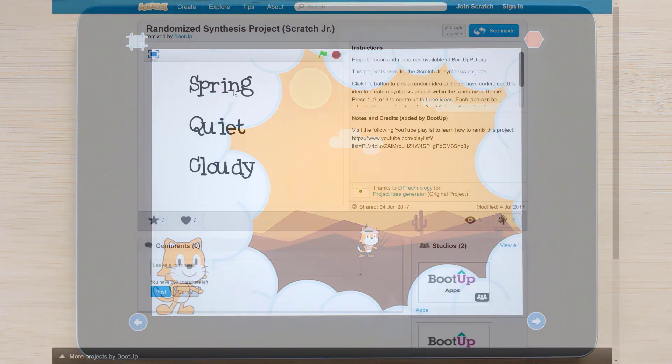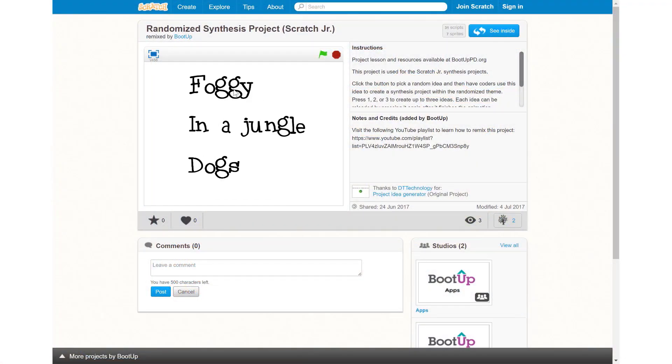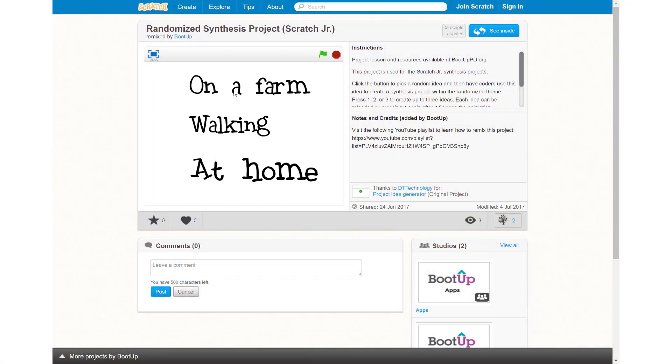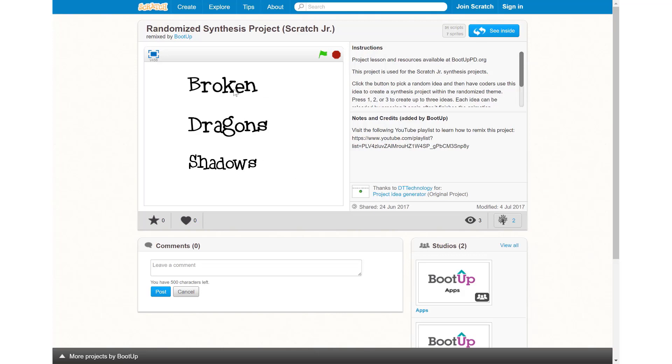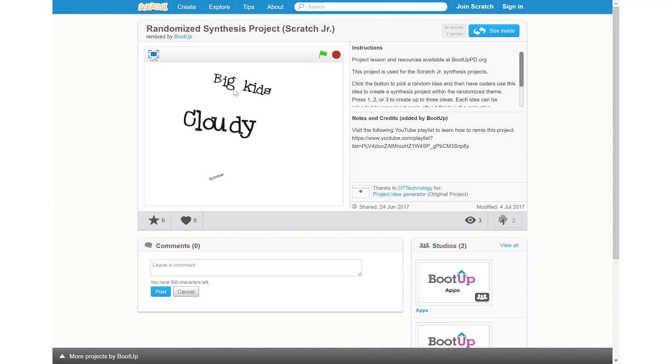As always, this sequence concludes with a randomized synthesis project where coders apply their understandings by storyboarding their own projects for randomly generated project ideas.